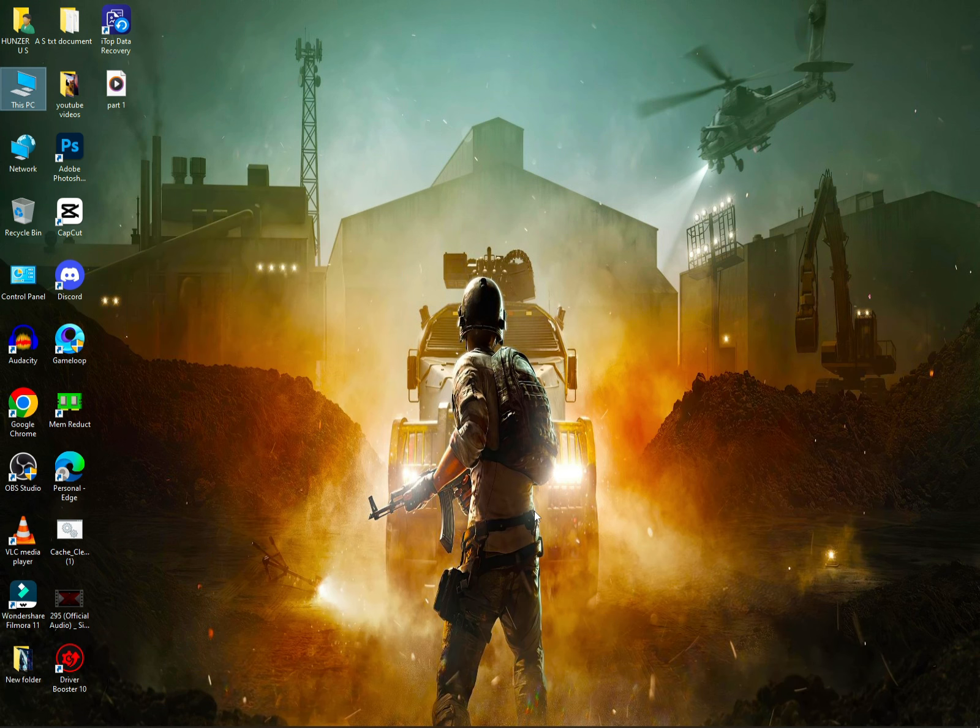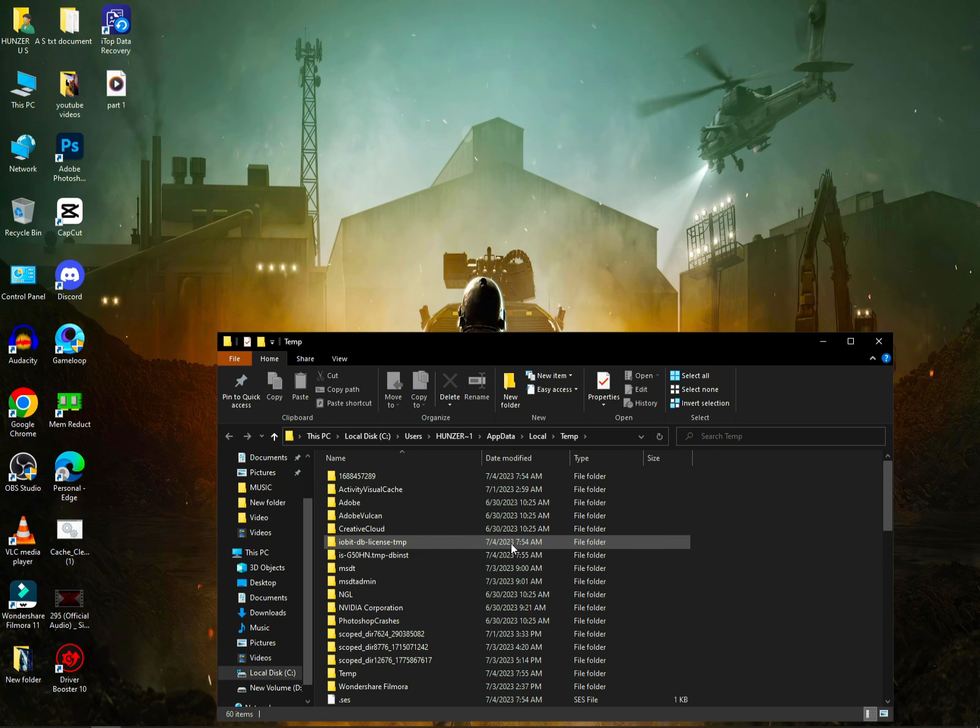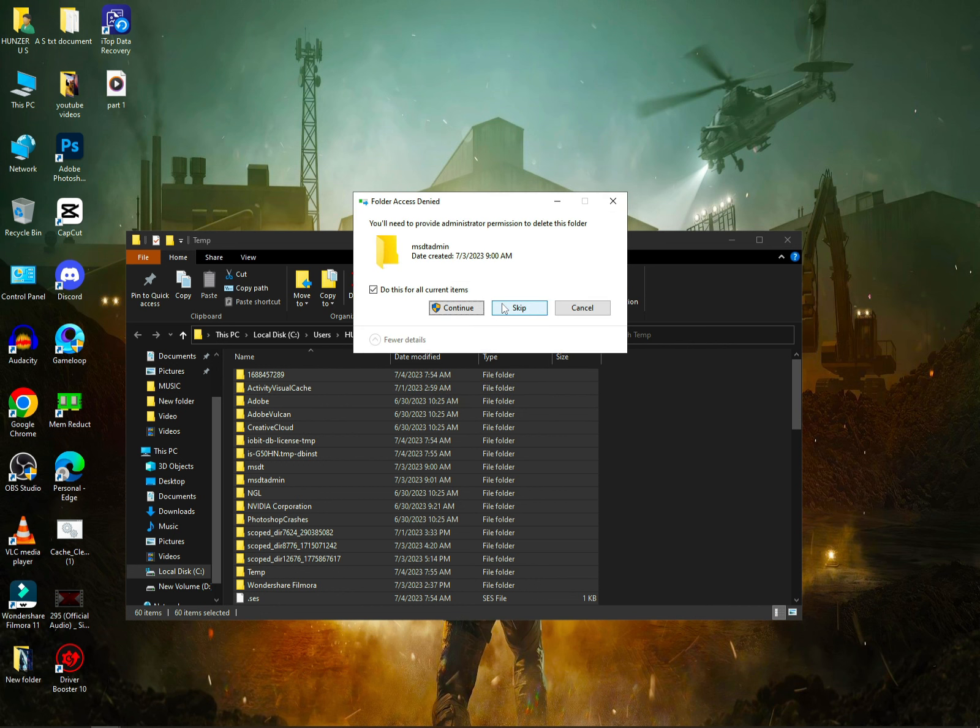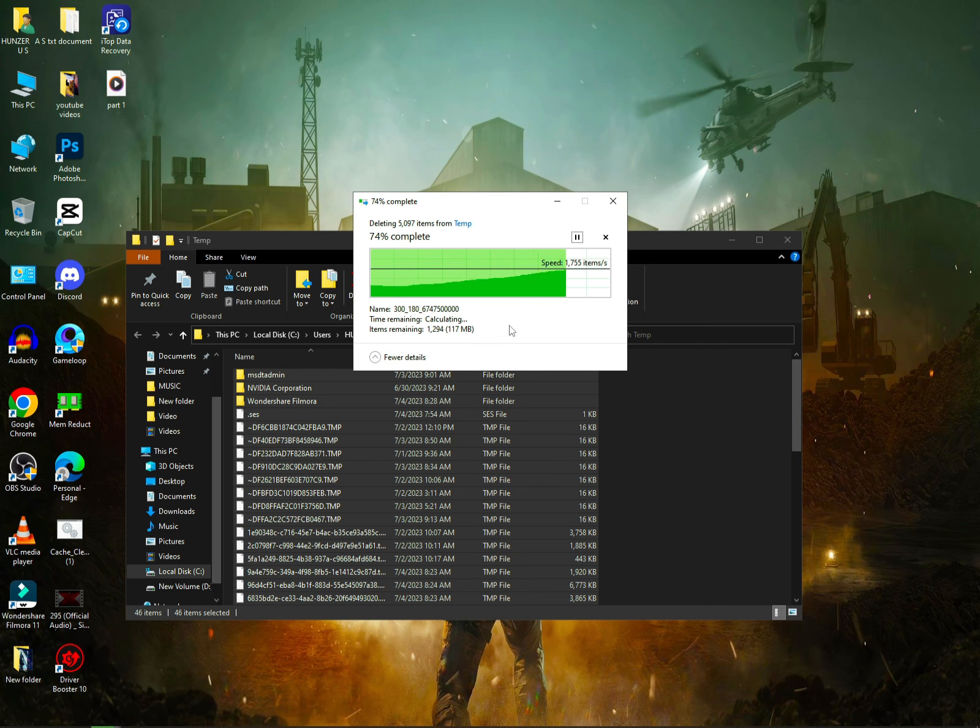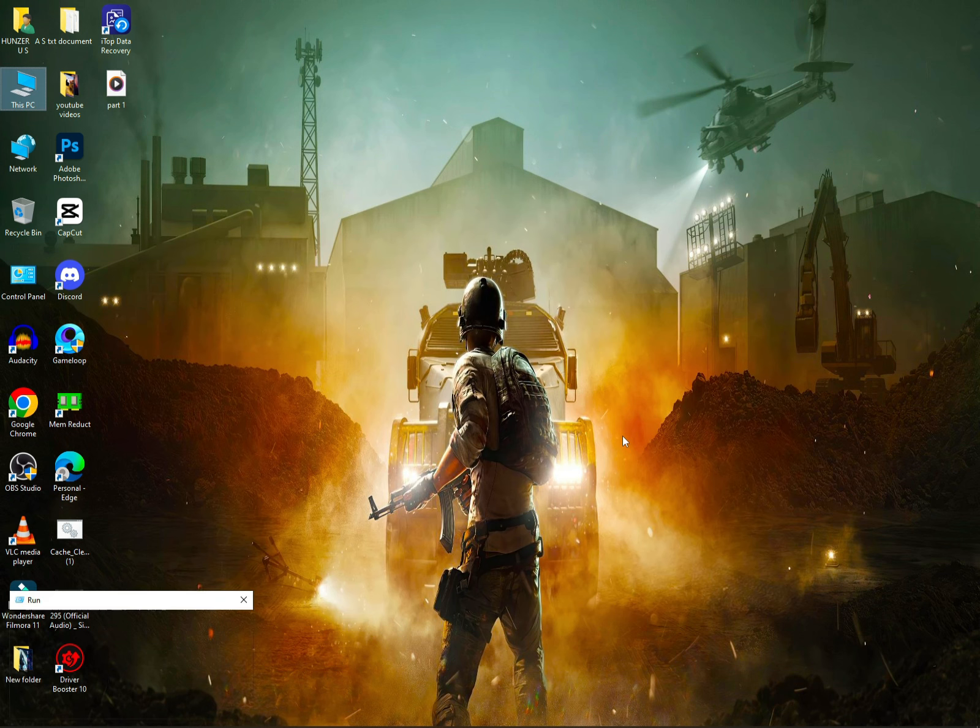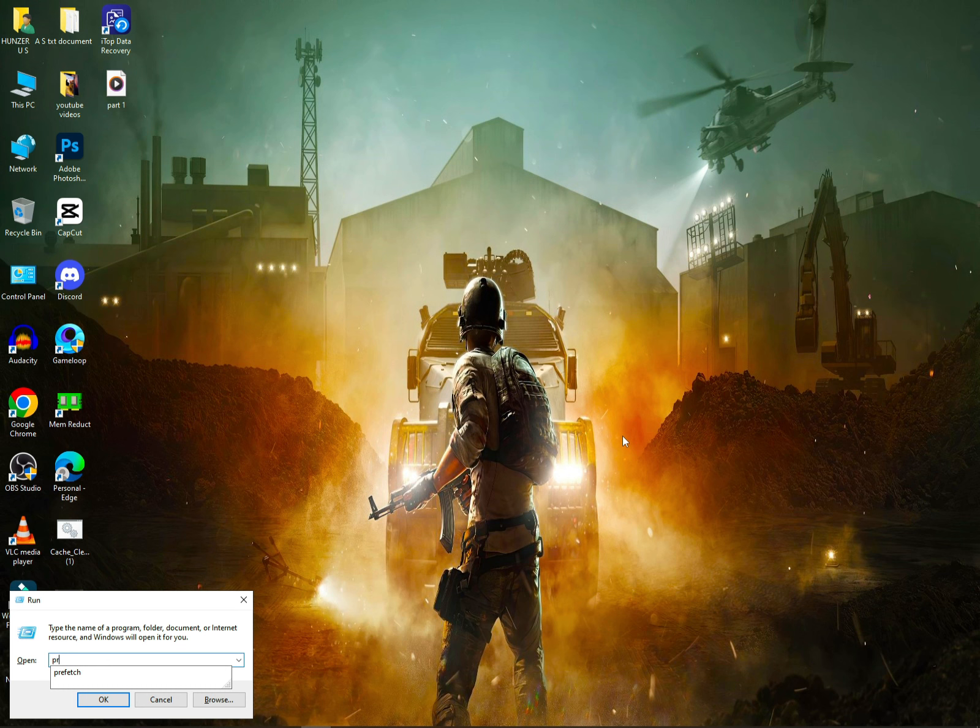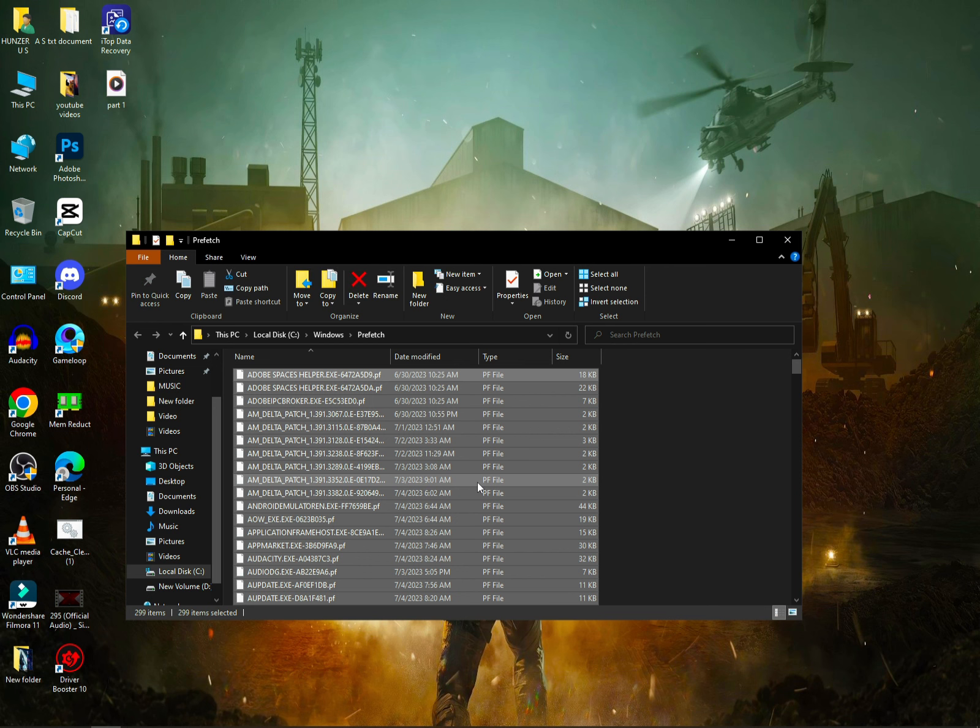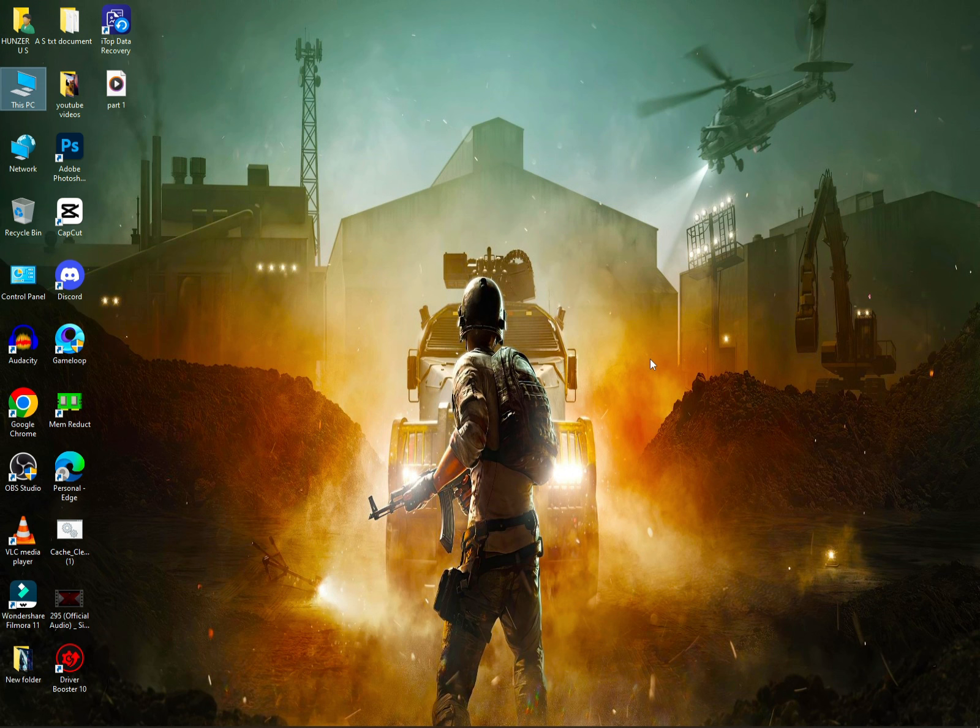Then you have to press Windows key plus R and type TEMP. Press enter and select all with Control A, then press Shift Delete. This will permanently delete without going to recycling bin. Check and skip. Then do the same with PREFETCH. I have deleted these files because the driver has updated the cache.